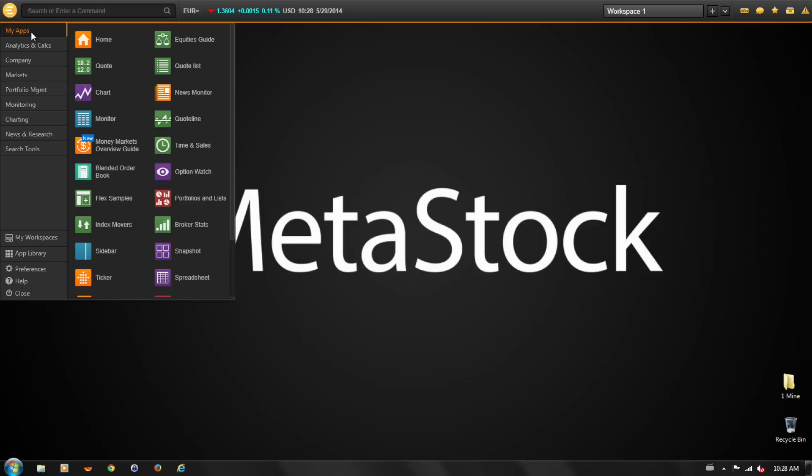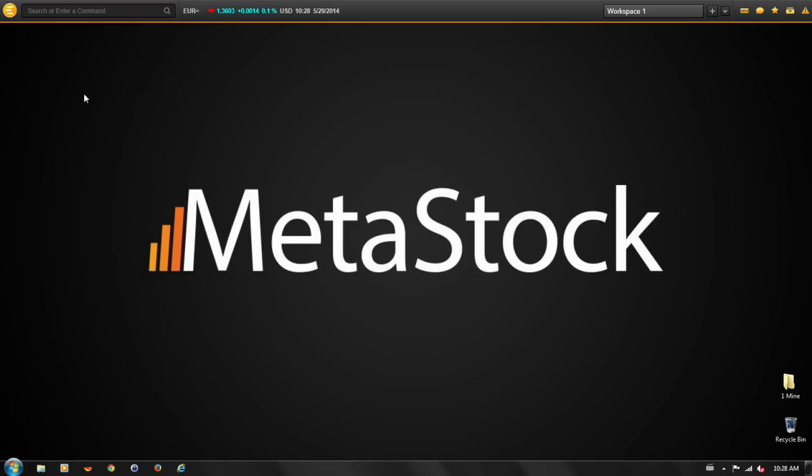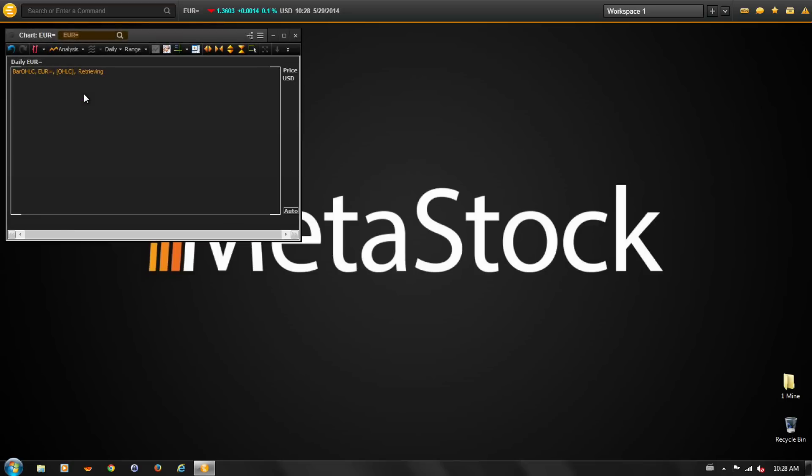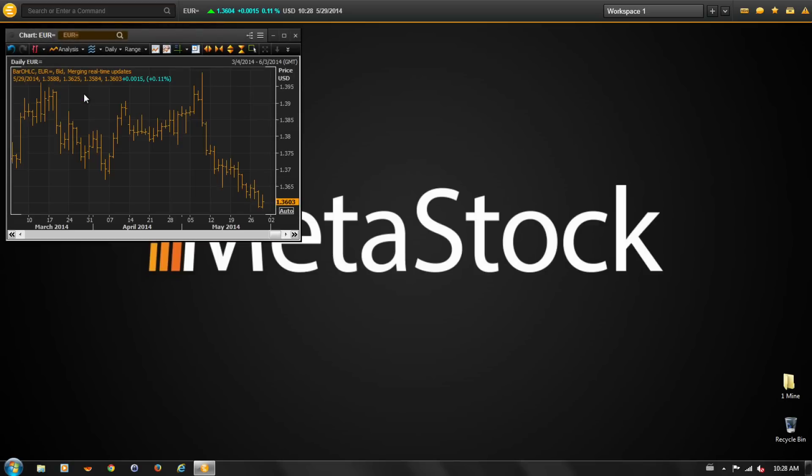Let's open the Charting app. The app will open with the active instrument.